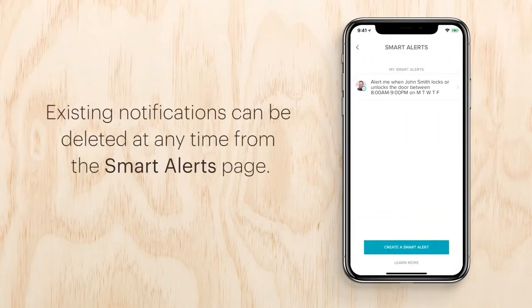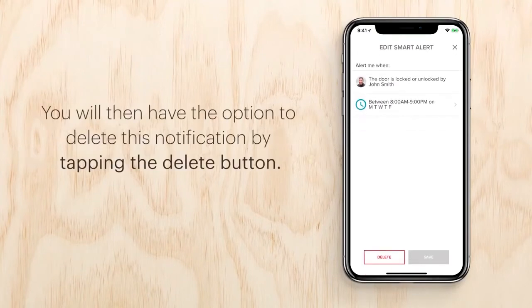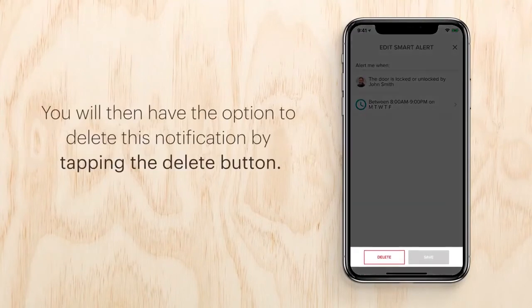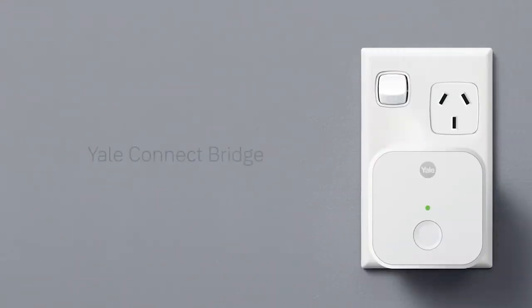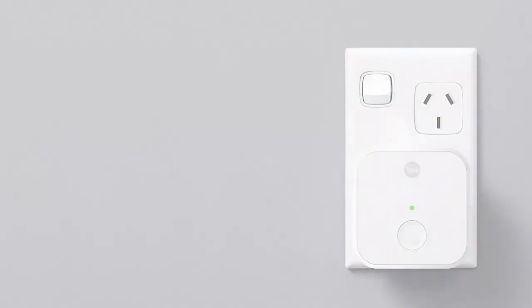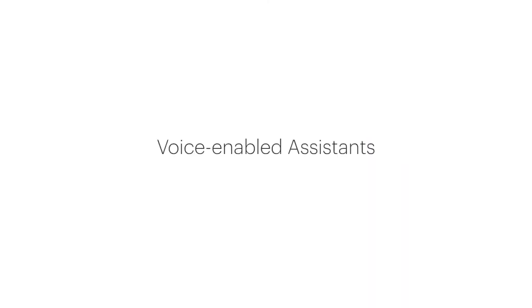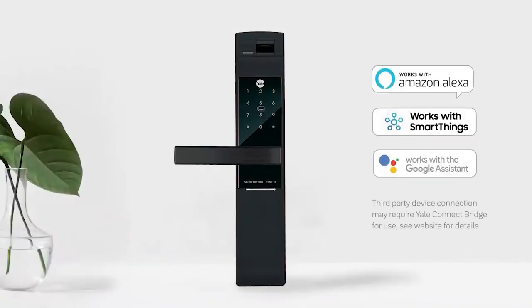Smart alerts can be found in the notification section of your lock settings. To modify these notifications, tap on any of the listed notifications. You will then have the option to delete a notification by tapping the delete button at the bottom of the page. Some smart alerts require the Yale Connect Bridge, which can be purchased separately.